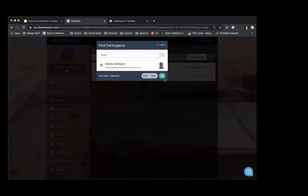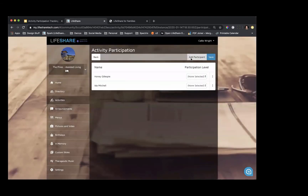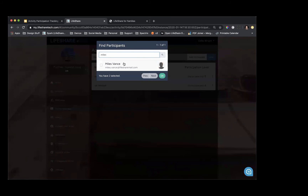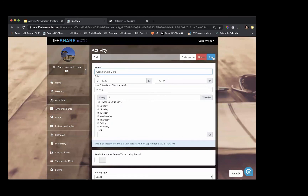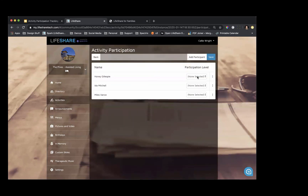Honey has shown up — I'm going to add her. Ida has shown up — I'll add her. Miles just came in the door — I'll add Miles. Now I can elect their engagement level. I can leave the screen up while we go through the activity, or I can save the screen with none of the engagement levels indicated, go about my day, and when I come back to the computer later, click into the activity and participation to add those engagement levels. That way I can see what they do during the whole activity, because they may start out actively engaged and then move to more passive engagement by the end.